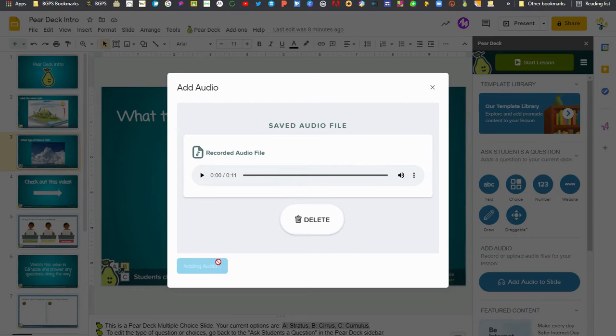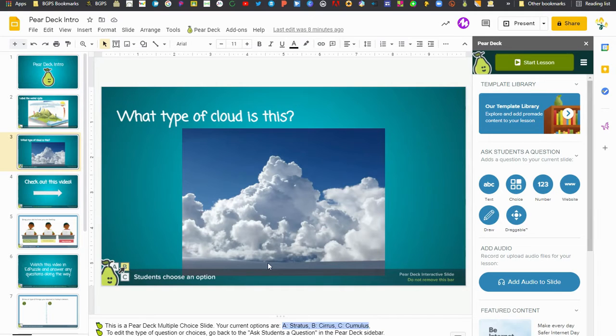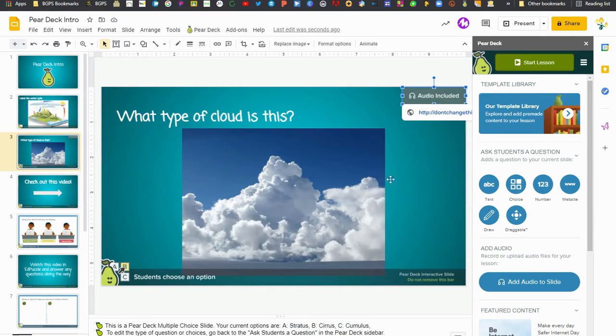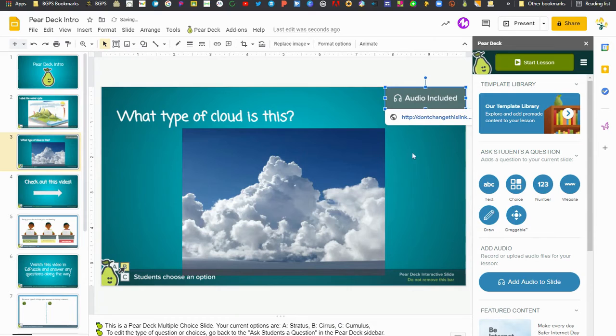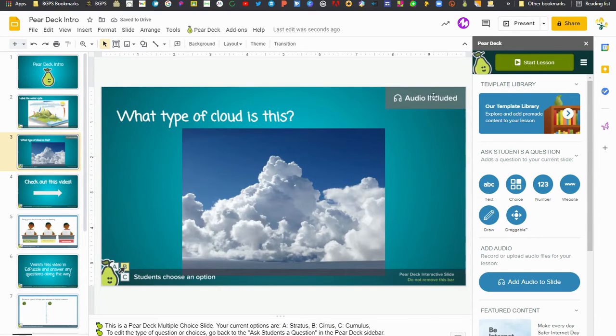Or add that audio to your slide. Once it's added to the slide it puts this audio included icon in the upper right. You can resize this, make it bigger for your students so that they can see it.